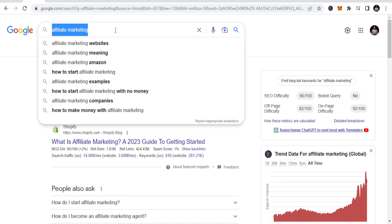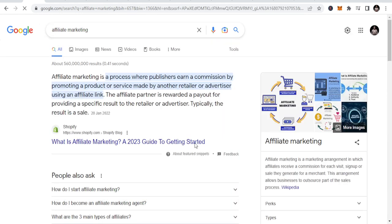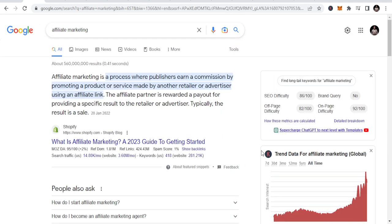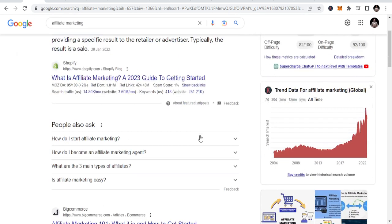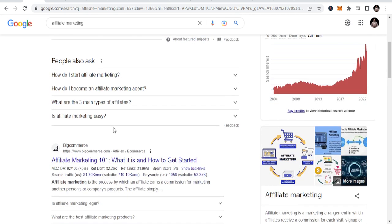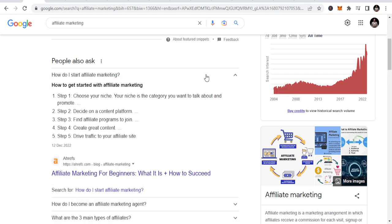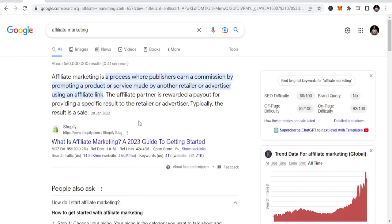By the way, affiliate marketing is simply a process where publishers earn a commission by promoting a product or service made by another retailer or advertiser. You don't need to have the product or see the product. All you need to do is get the link and start to market the link for people to buy. Whenever they buy, you get the commission.